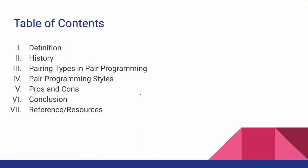Before we dig deep into the material, I want to give you an overview of the presentation order. First, we're going to go over the definition of paired programming and then follow up with its history, the different pairing types, the different styles, the pros and cons, and finally, the conclusion.